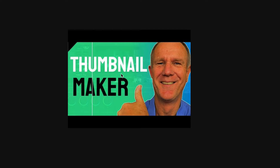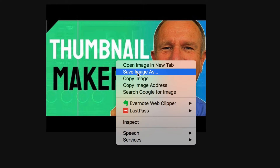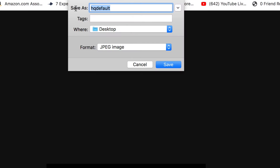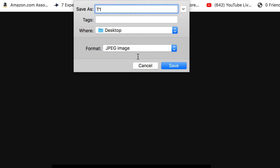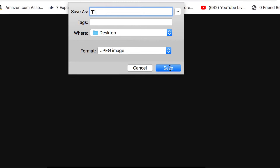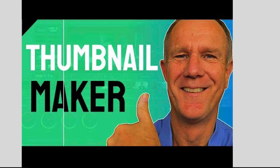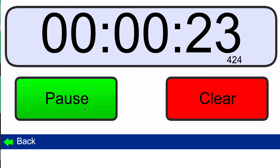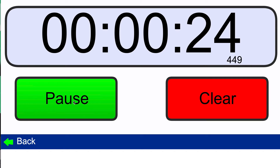To download it, just right click. Click save image as. Name your image. I'm going to stop the clock. Wow, it took less than 30 seconds to download a thumbnail image from my own channel.